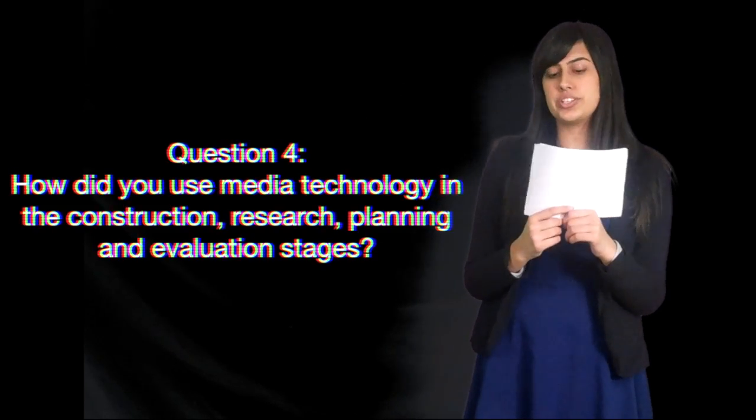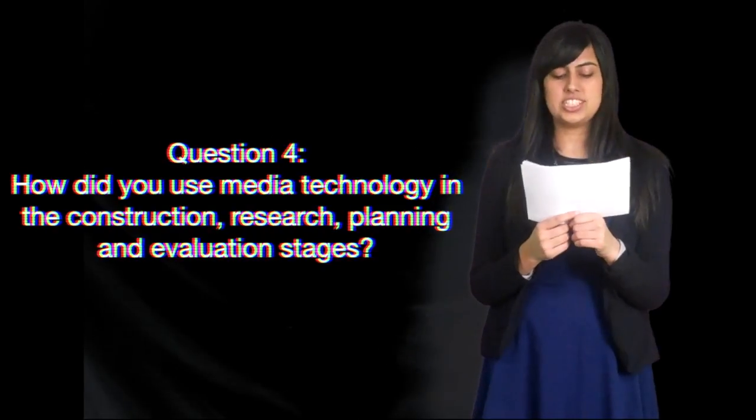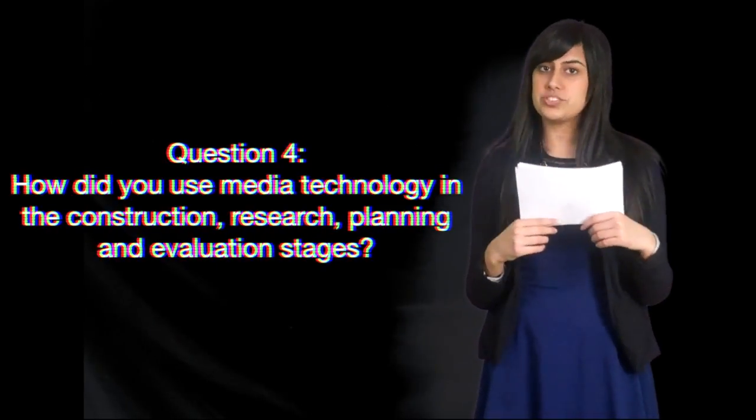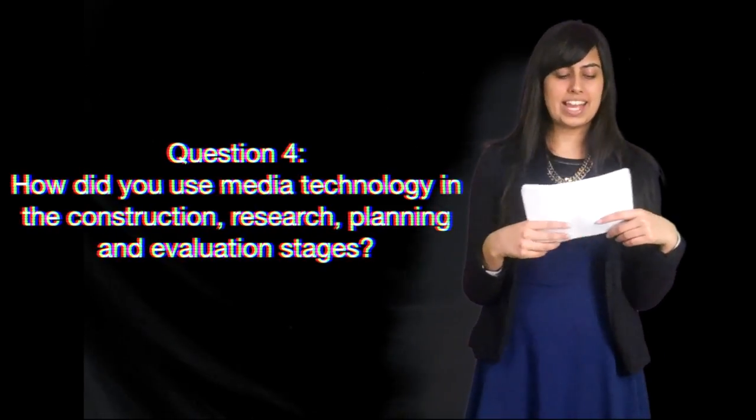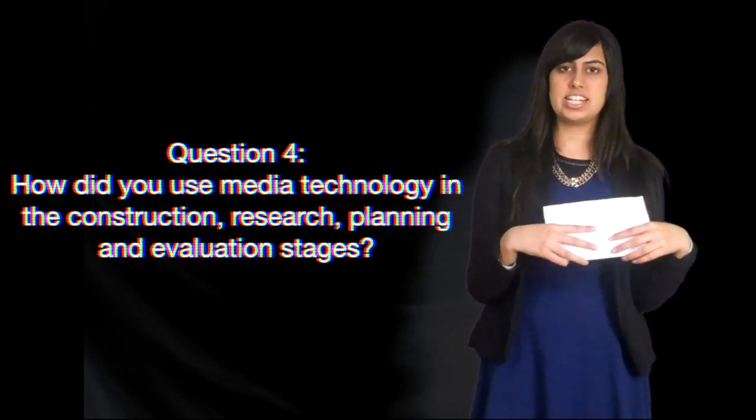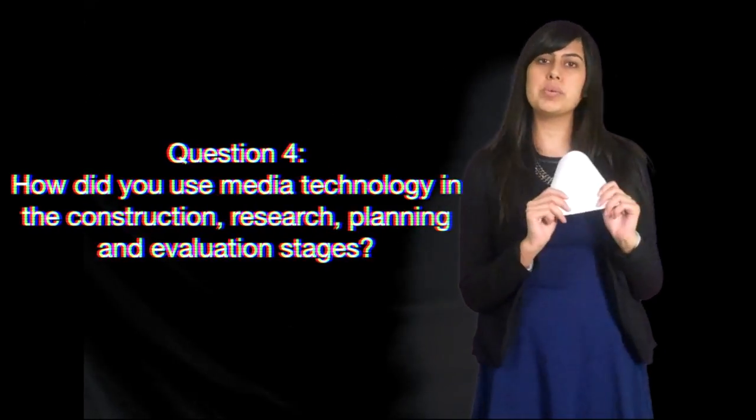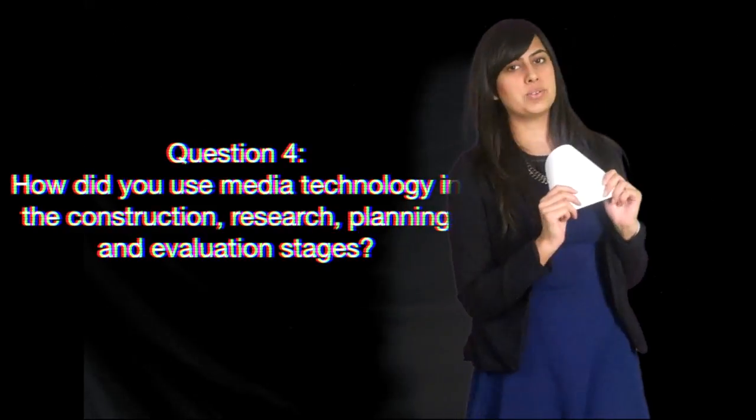How did you use media technologies in the construction and research, planning and evaluation stages? Who will be answering our final question?